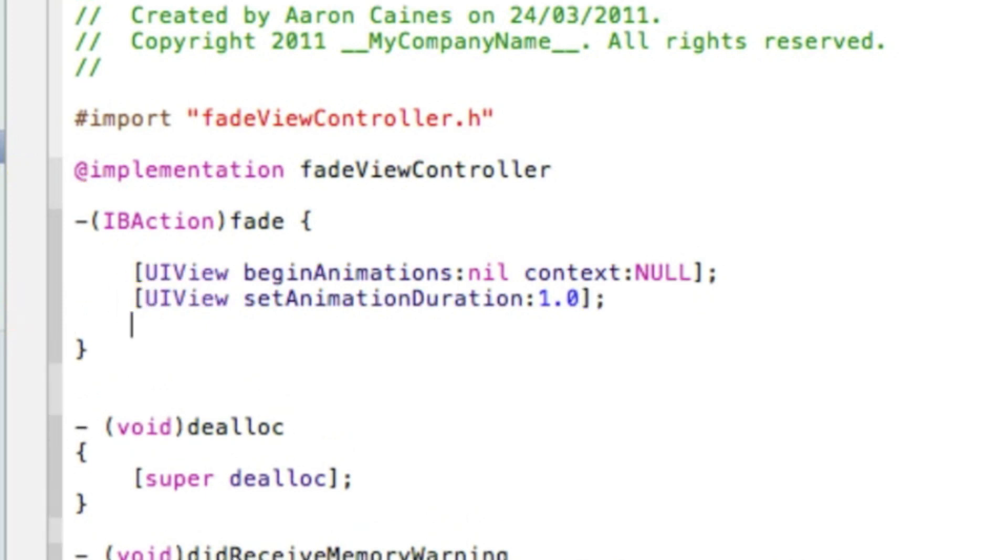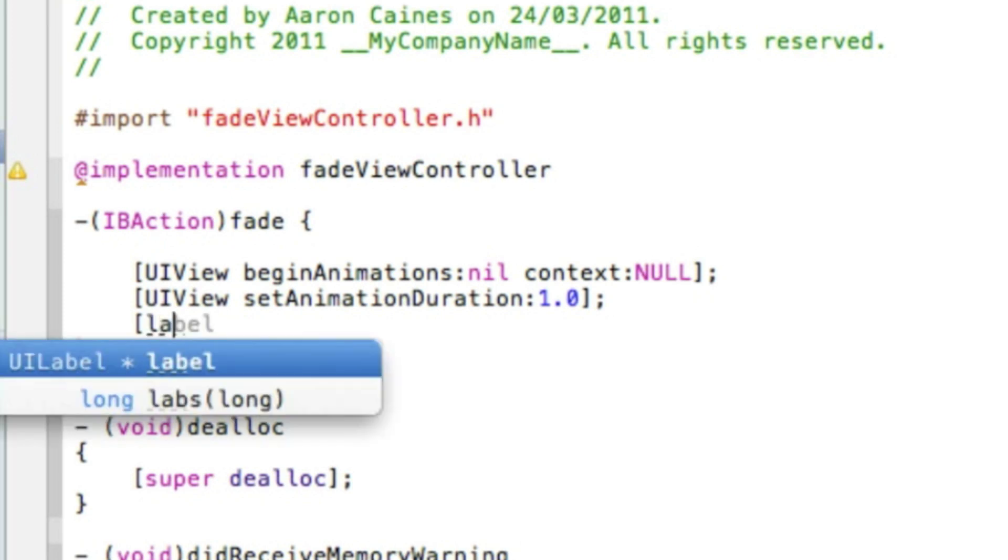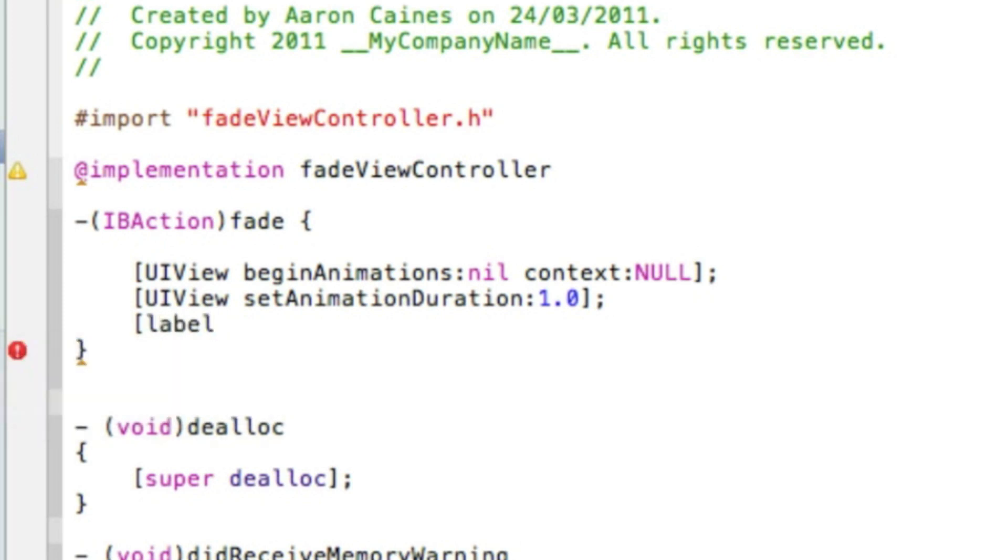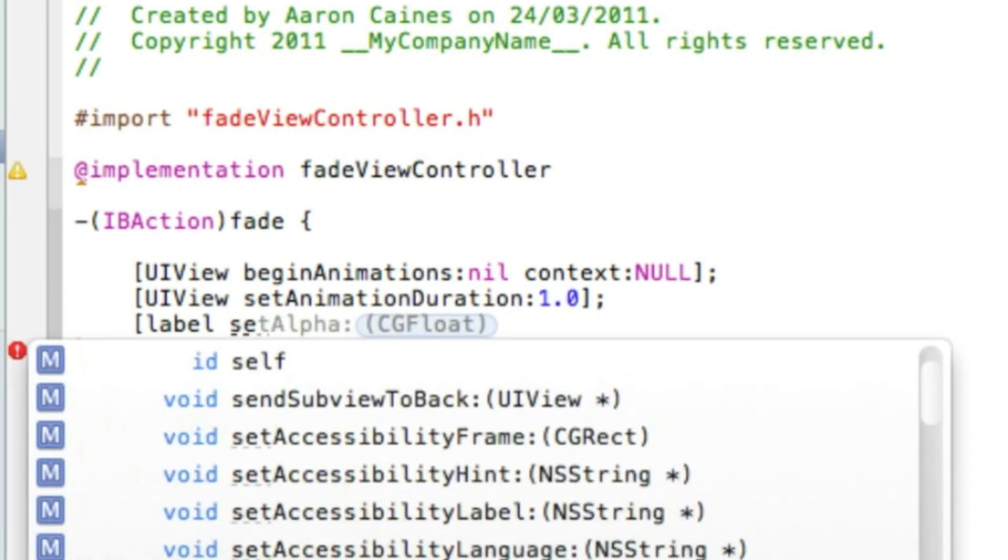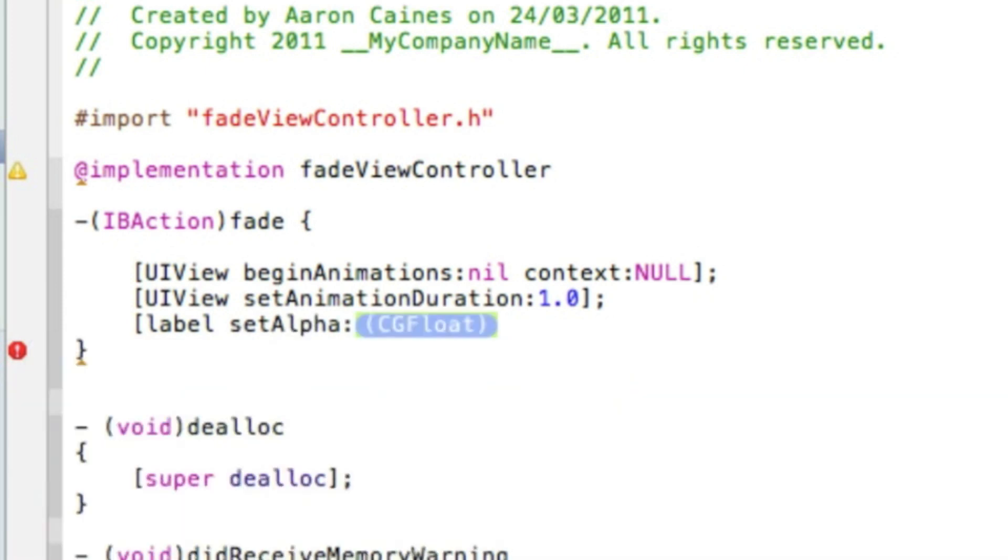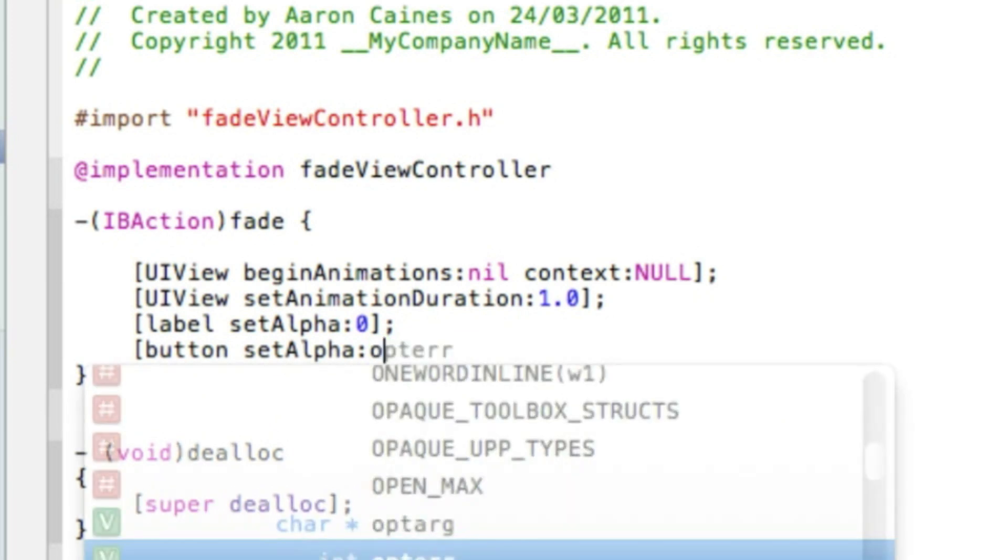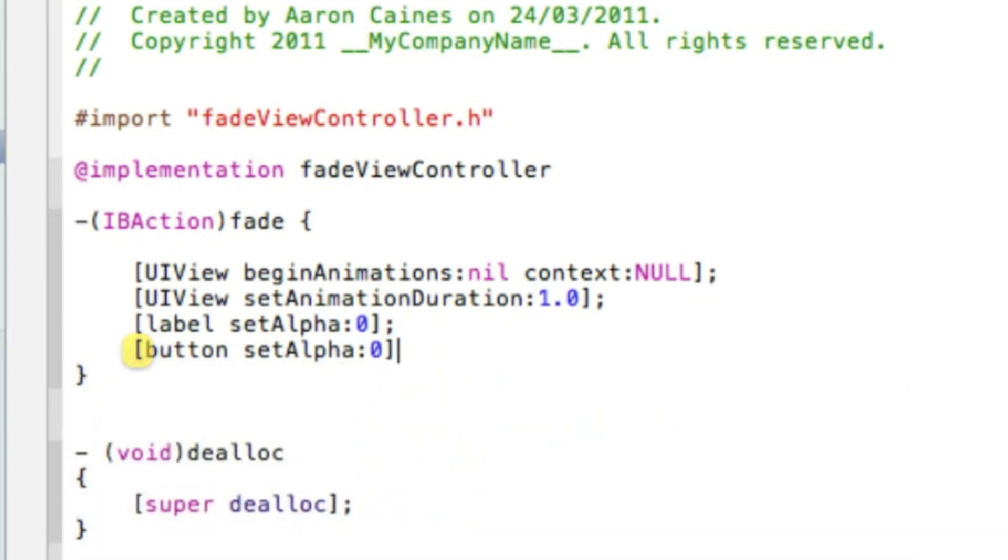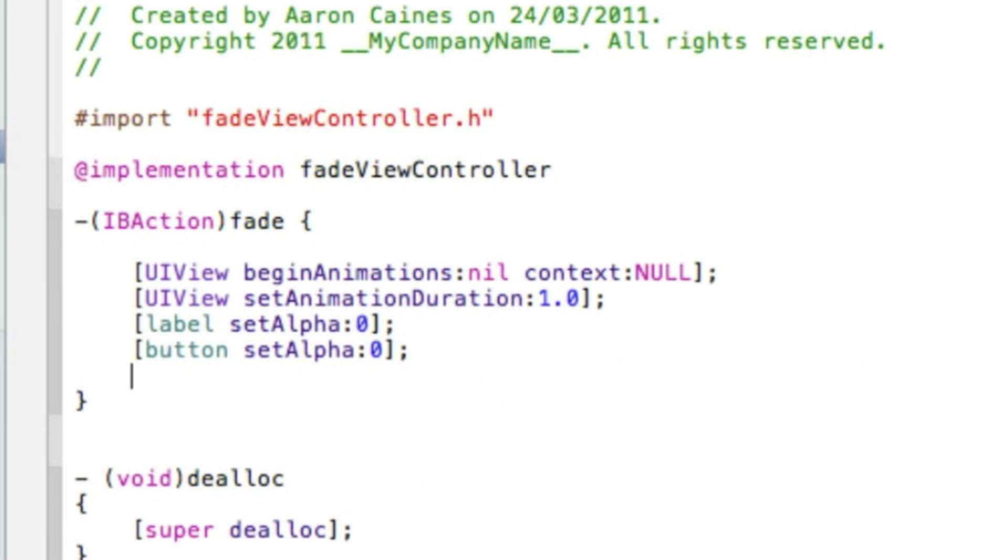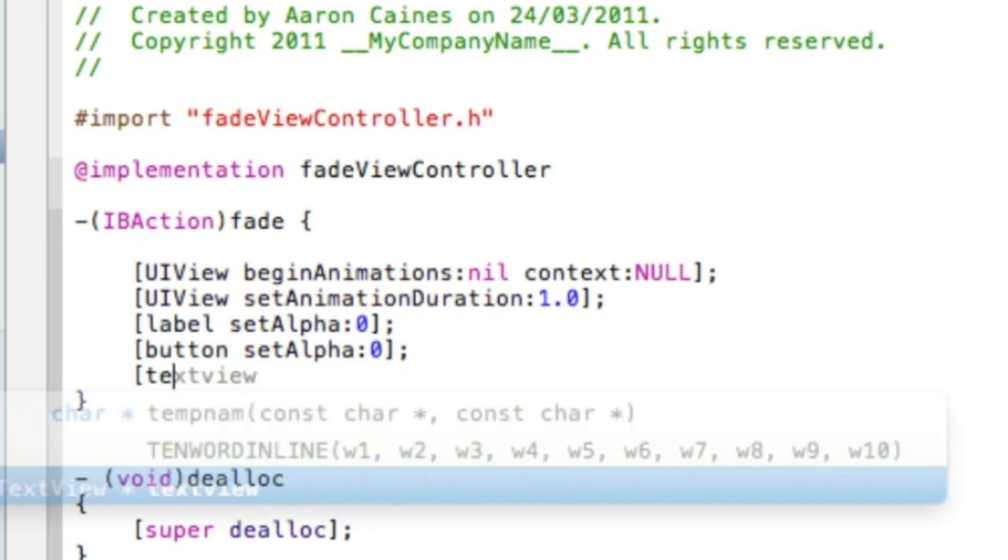Now we're going to type in the code for the label, button, and text view. We simply do that by bracket, and we do the label first. Type in label space setAlpha, and in the highlighted section put 0 as we want the transparency to be 0 once it's faded out. Bracket semicolon. Again we do the button next: button space setAlpha, and again 0 bracket semicolon. And the last one I'm showing you today is the text view space setAlpha, and again 0 bracket semicolon.